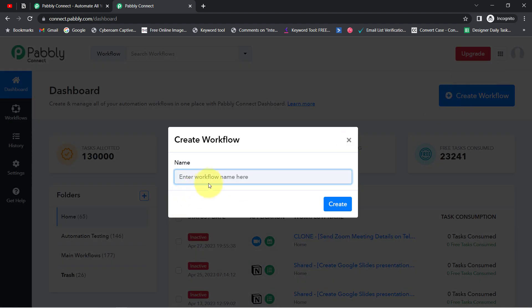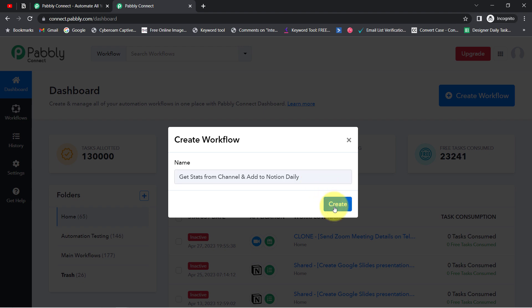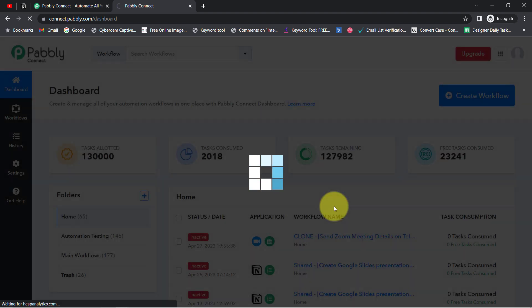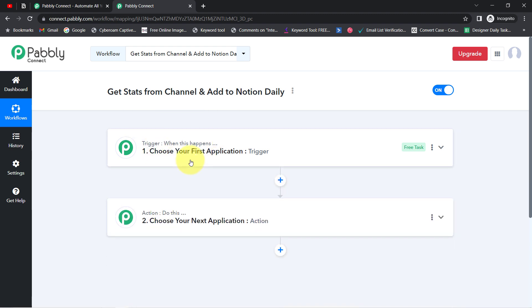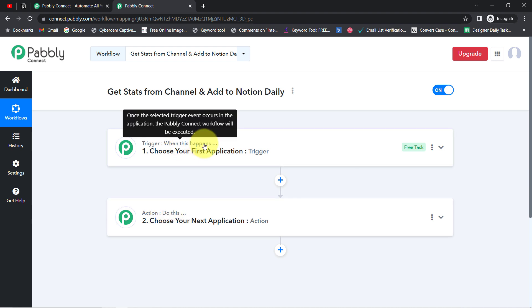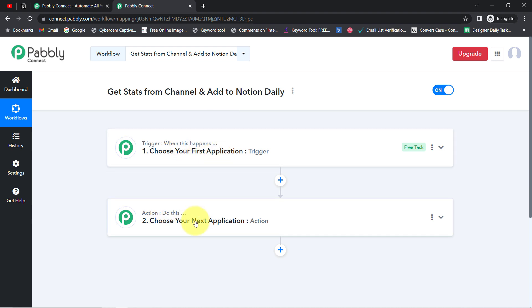Once you reach the dashboard, click the blue 'Create Workflow' button and provide a name for your automation. I've named mine 'Get Stats from Channel and Add to Notion Daily.' After clicking Create, you'll see two boxes: Trigger and Action. Trigger means 'when this happens' and Action means 'do this' — so whenever the trigger fires, the action executes automatically.